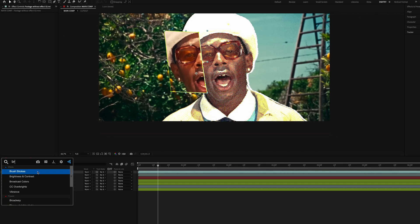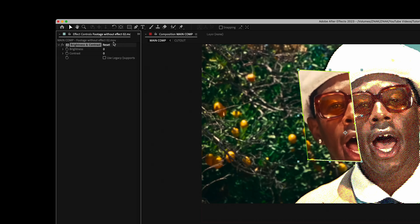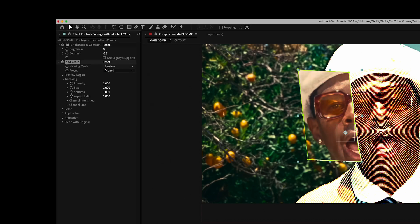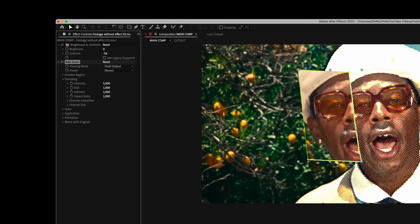On the top mask layer, add the Brightness and Contrast effect, set contrast to minus 56. Add the Add Grain effect, set viewing mode to Final Output, intensity to 5, and size to 0.6.